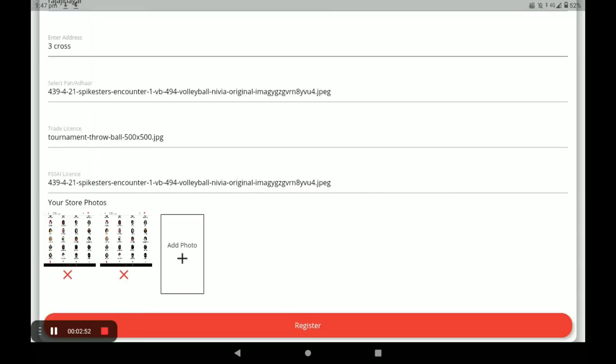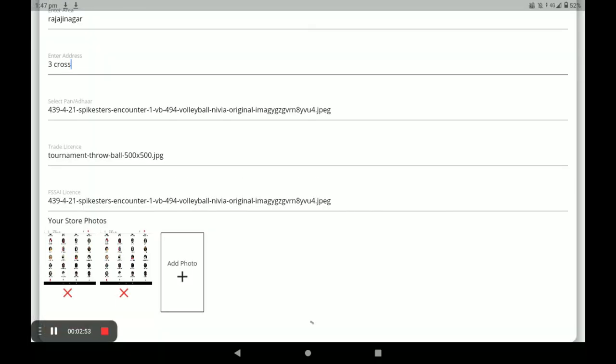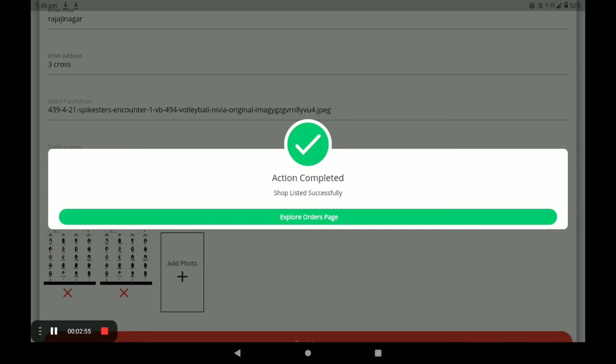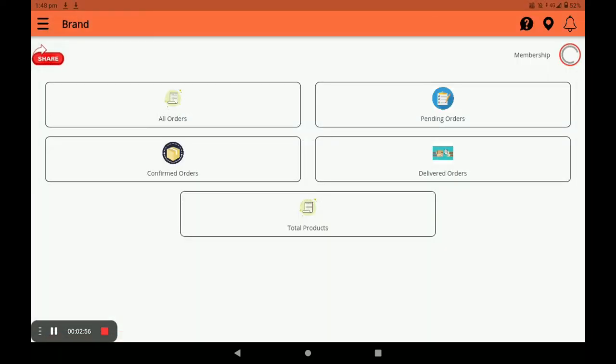Next, you have to add your store photo like this. You can add more than one store photo, then click on Register. After that, you will see the explore screen, which is the main screen of this application.